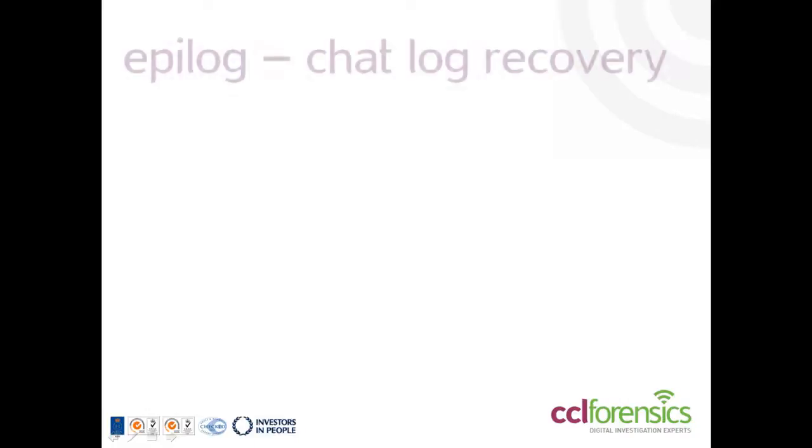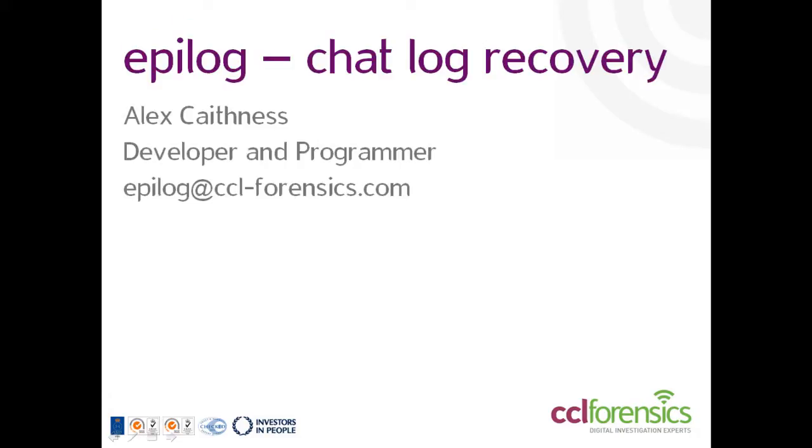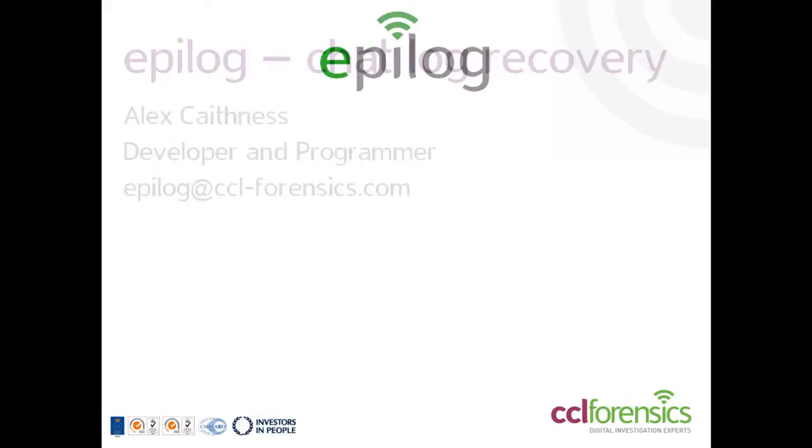Welcome to the second in our series of short videos about Epilog from CCL Forensics. I'm Alex Caithness, the lead programmer for this tool, and over the next few minutes I'll take you through how Epilog can help forensic investigators recover deleted data from smartphone chat logs.